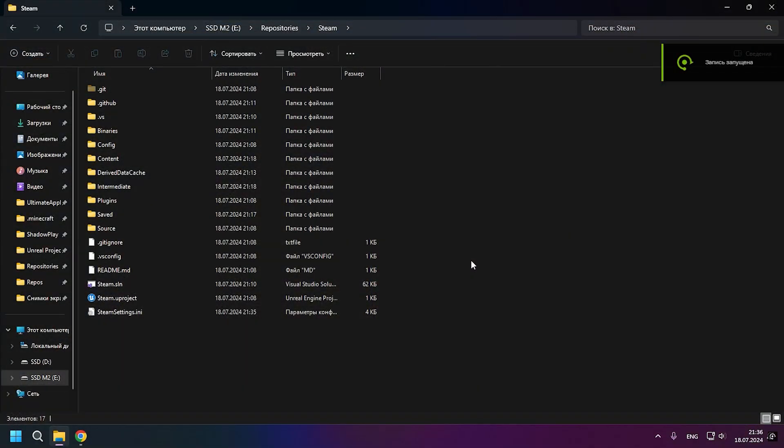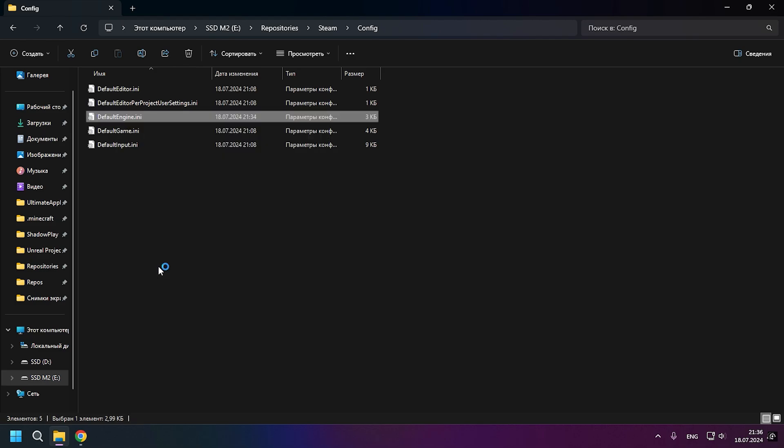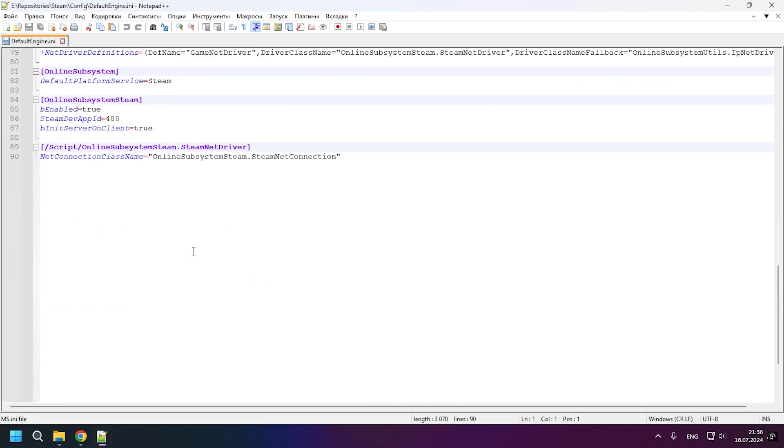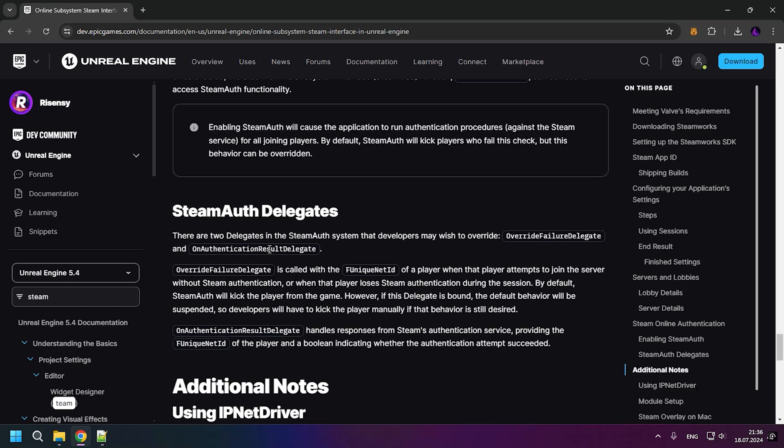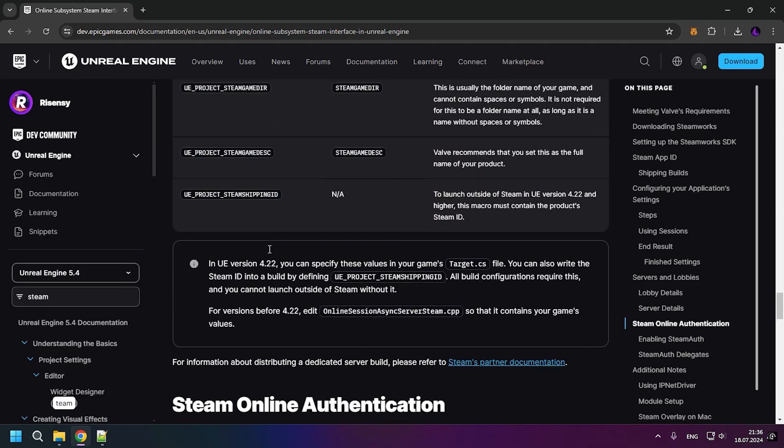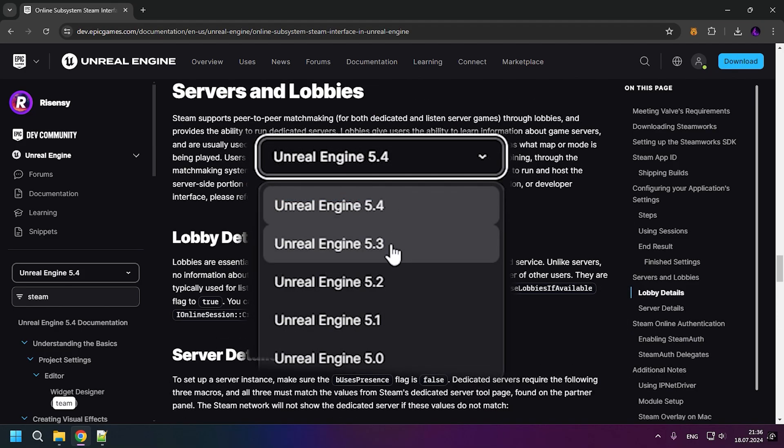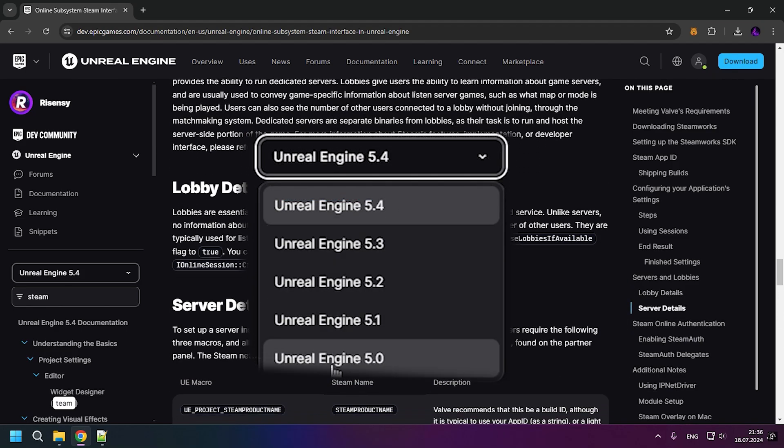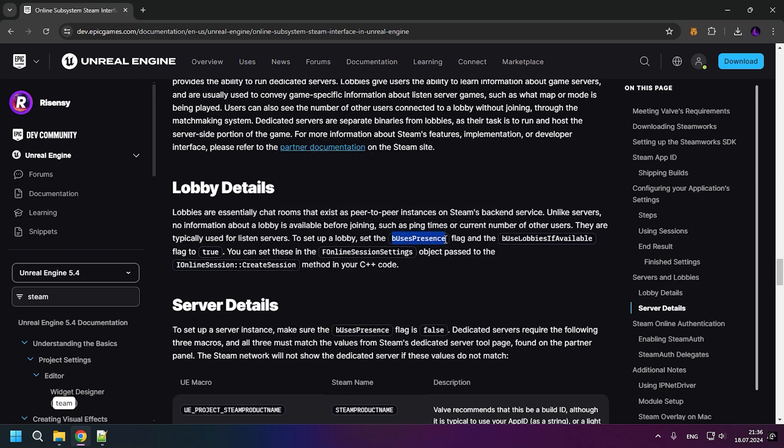But before we start configuring Steam Sockets, let's finish configuring Steam's online subsystem for the listening servers. So all we need to do is enable a couple of values to be true. I'll leave the link to the Steam documentation in the description. But don't forget, if you're using a different version of the engine, select it on the left. It's very important as the code may be different. Let's go.